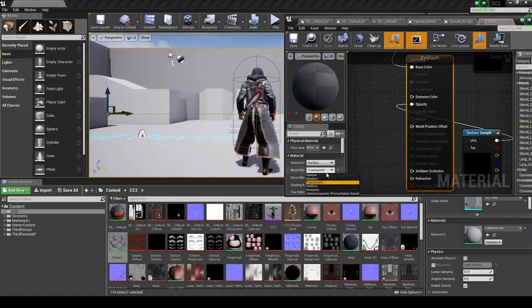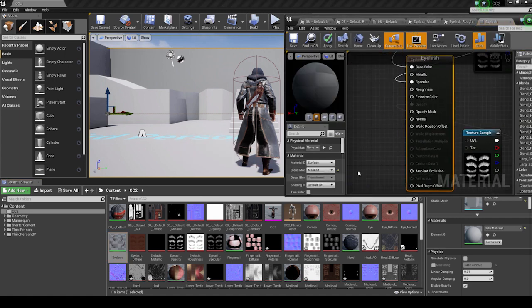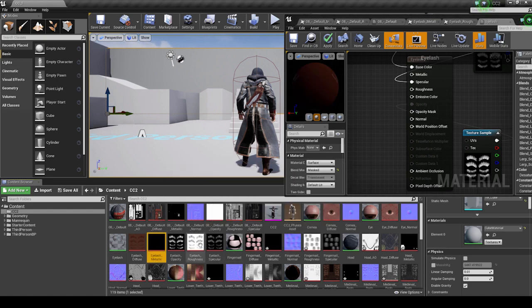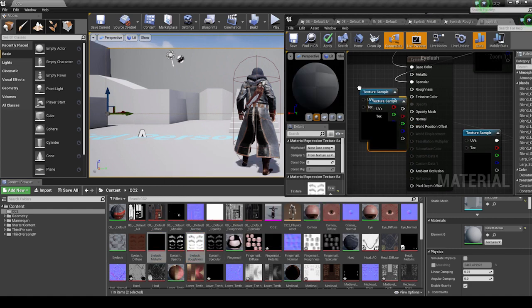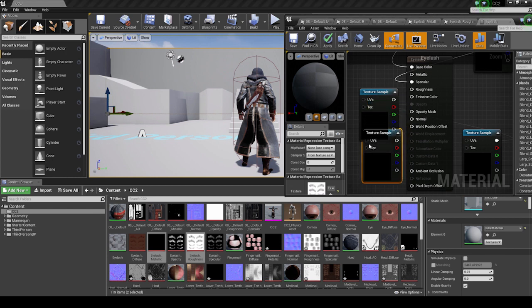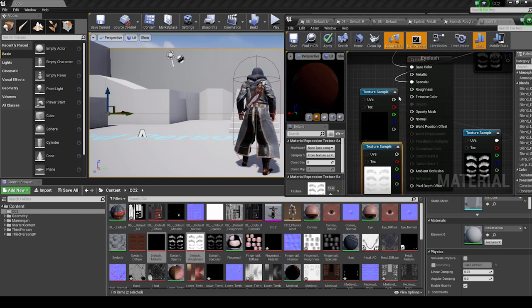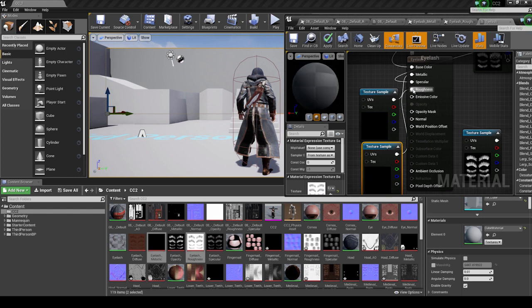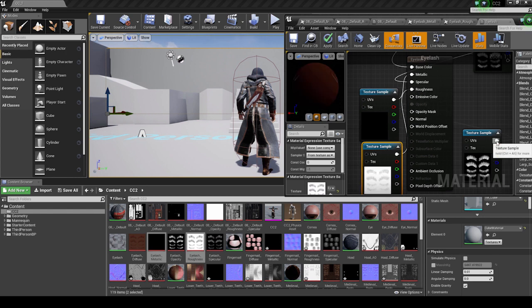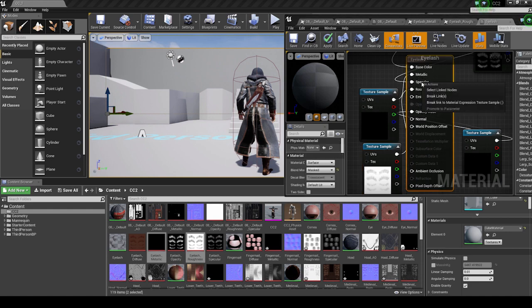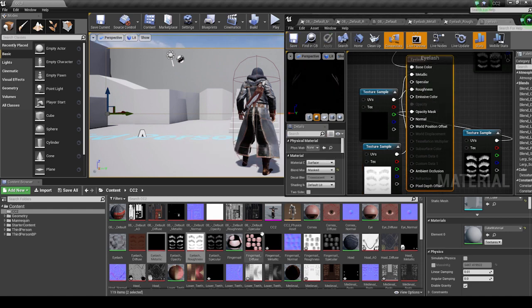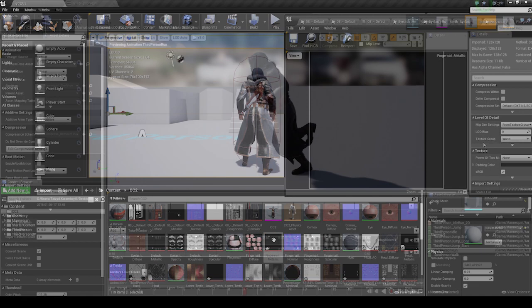Essentially, you want to select the AO, Metallic, and Roughness maps for each mesh. Disable the sRGB options first, and then save. Then you want to open the material for that mesh and import in those PBR textures, making sure that you set your Material Blend Mode to Masked. From there, just pipe in the texture maps into their respective nodes. This may take a while, depending on how many Material Meshes your character has.